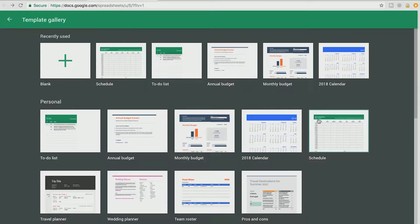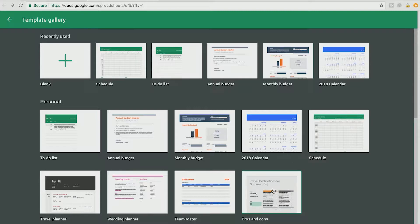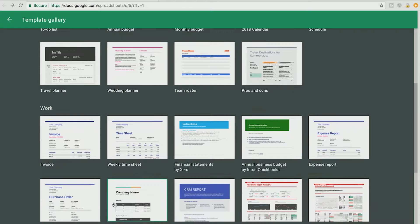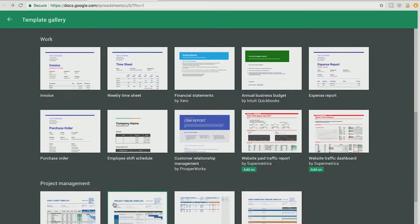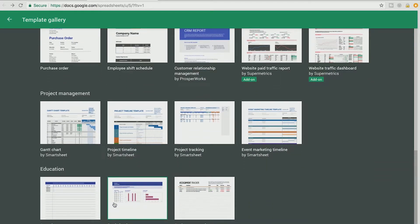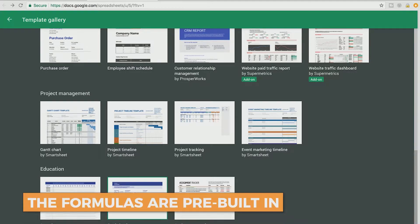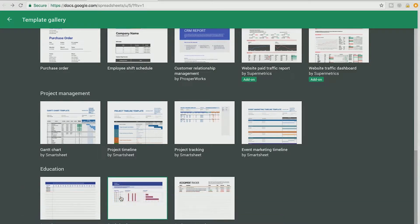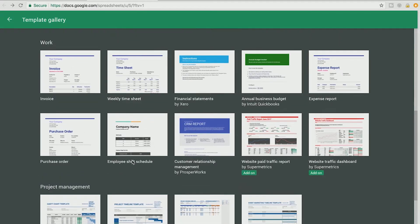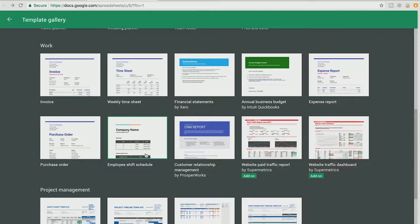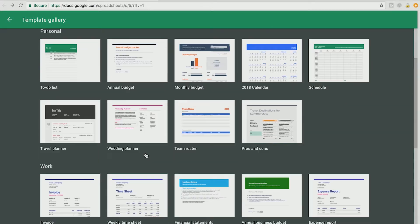You can do a calendar, schedule, pros and cons, team roster, wedding planner, all of these different kinds of documents. What's so cool about these templates is that the formulas are pre-built in. So for example, if you had an employee shift schedule and there were hours that needed to be calculated, you could just put in the hours and the formulas will already be in there so you don't even have to do any of the legwork. It's pretty awesome.